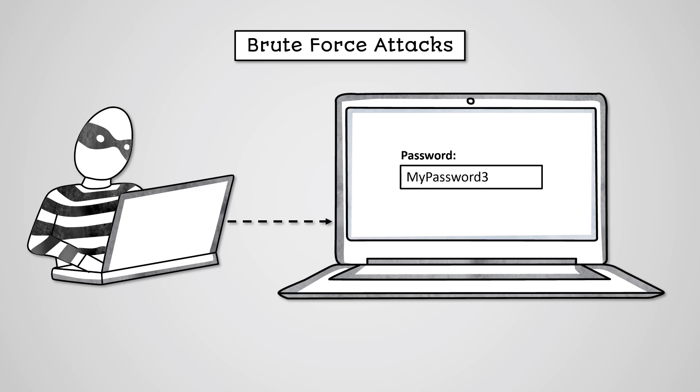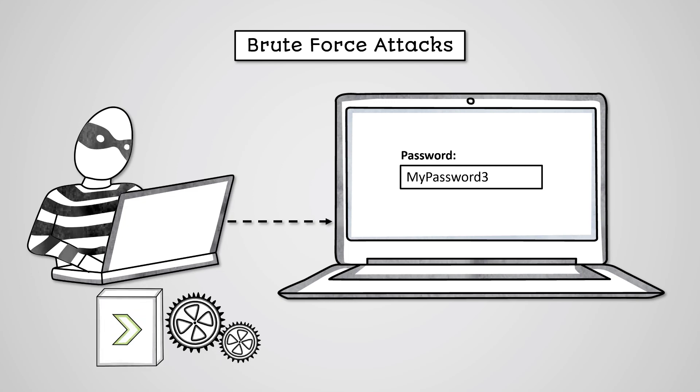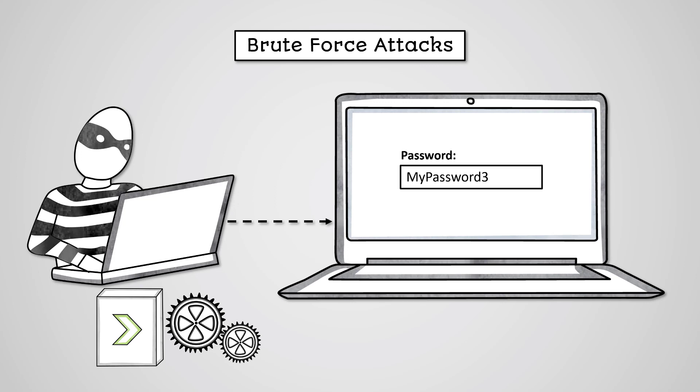This can be done manually by just typing in various passwords, but is usually performed by programs that automatically try various passwords until access is gained.